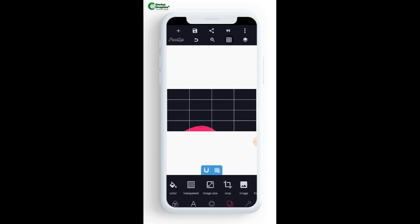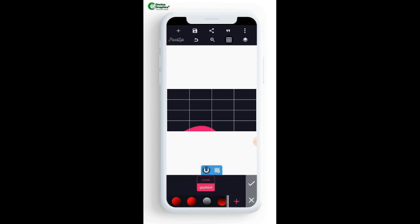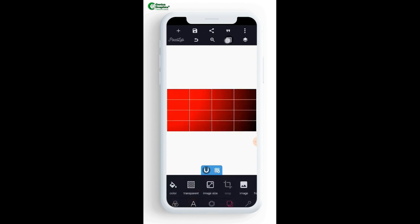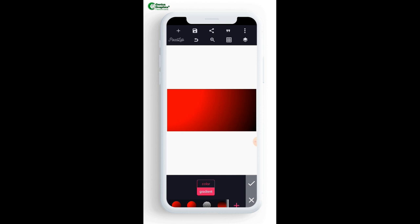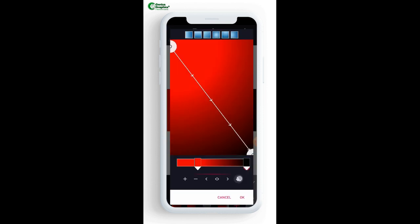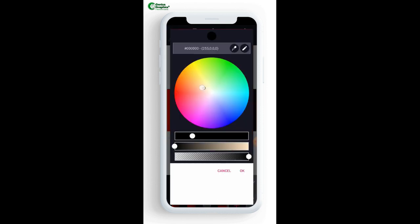Now activate the grid line so that you can see the middle of your page — this is the middle. I will activate this. Now I'm going to change my background color to a gradient color. Let me use another color — I don't like this one.